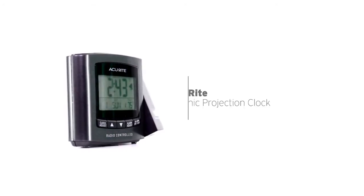Wake up with the warm glow of the time projected in large digits on your wall or ceiling with the AccuRite Atomic Projection Clock.